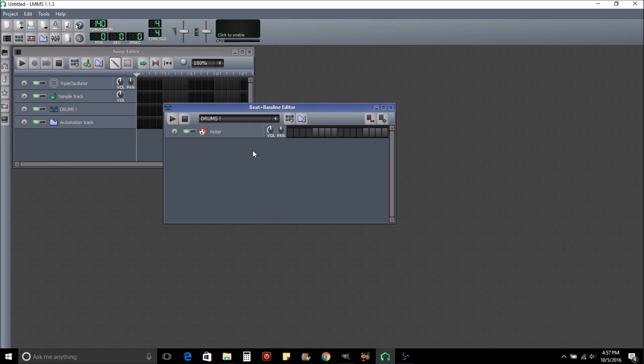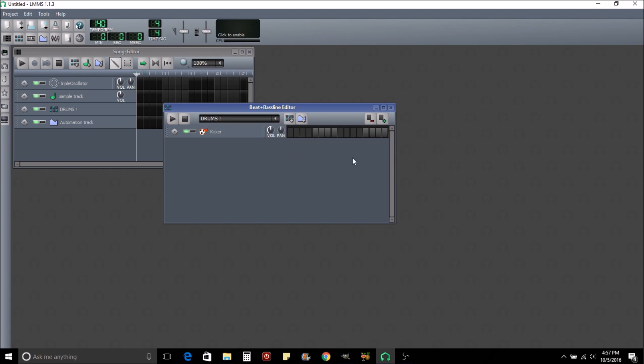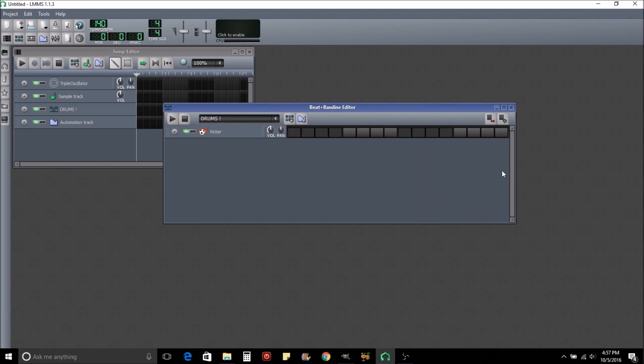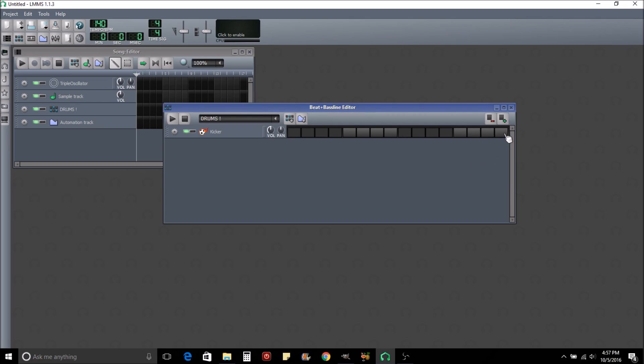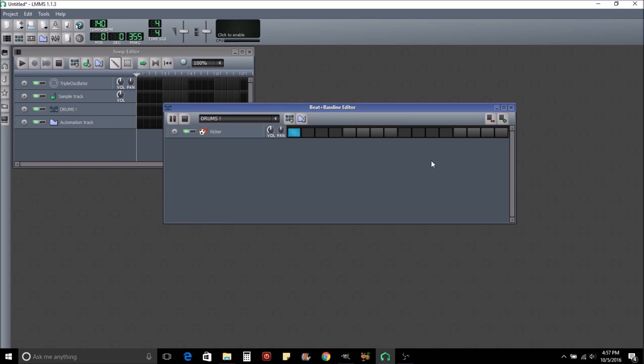They give you this kicker, it's just a default so you can see how the program works. We'll start with that. What you do is this is time going this way, and when it gets to the end here it repeats, it makes a loop. You can drop in beats, so right here we're going to use this kicker as it is.